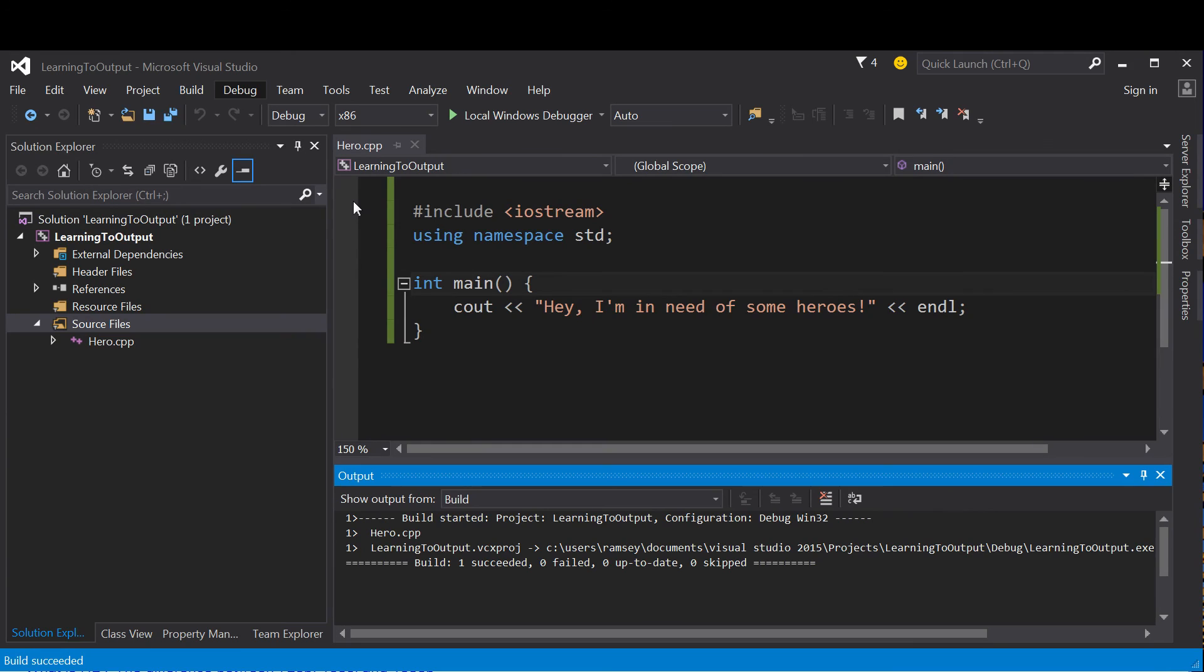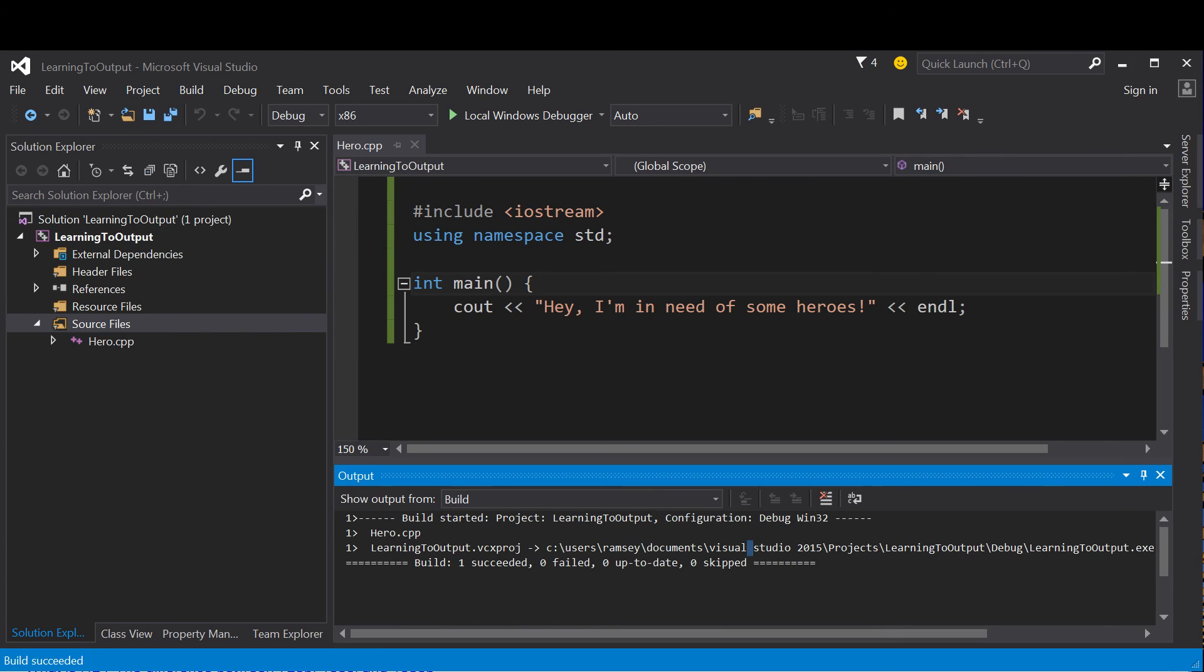All right, that is pretty much the end of our writing our first program in C++. You should try it out, try some different output, see if you can't get some other things to show up, and I'll see you next time.